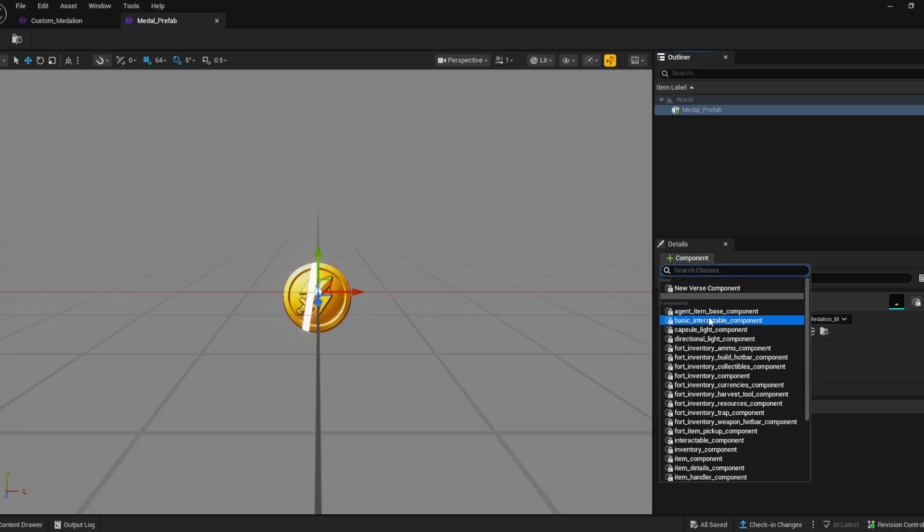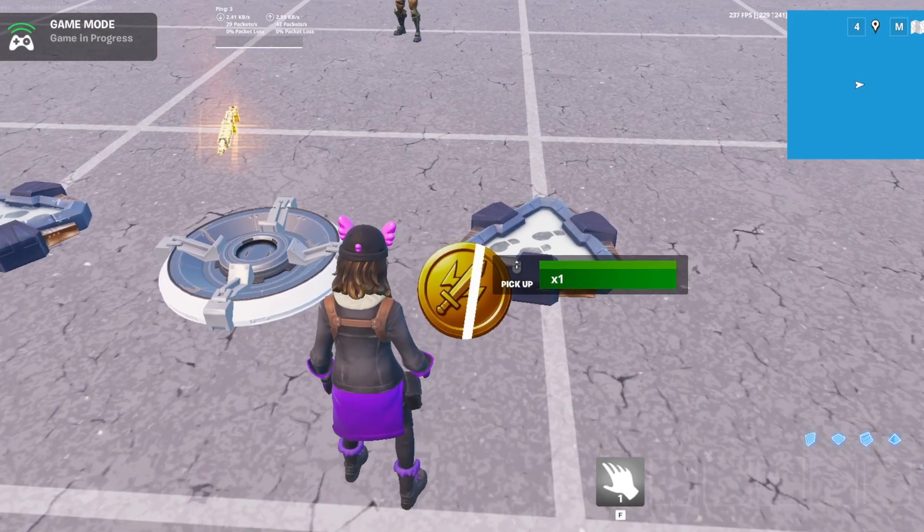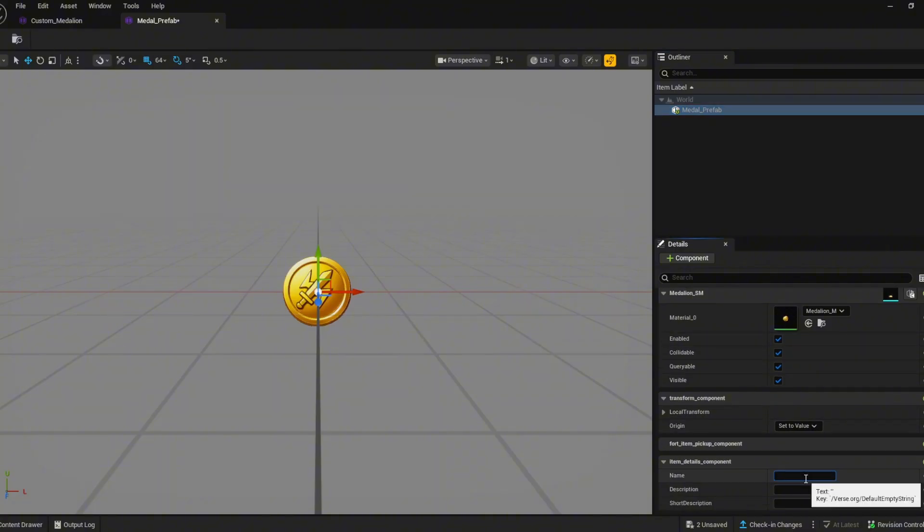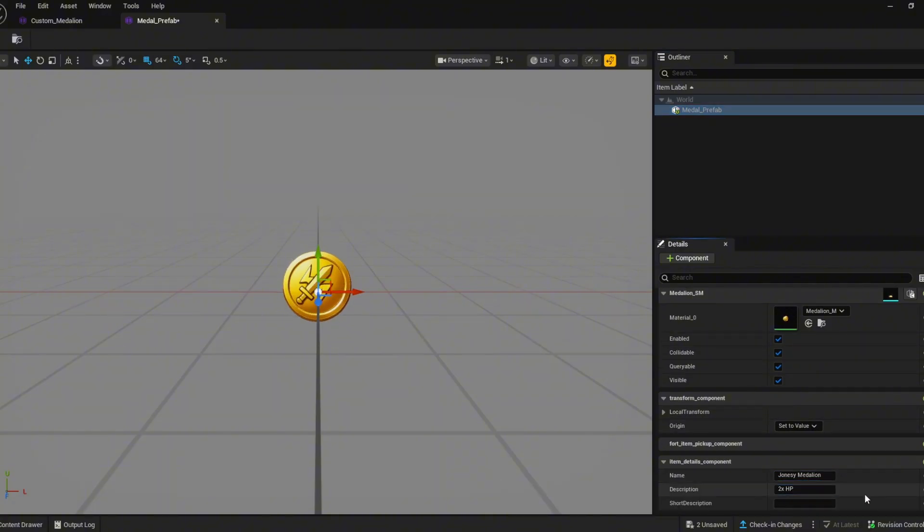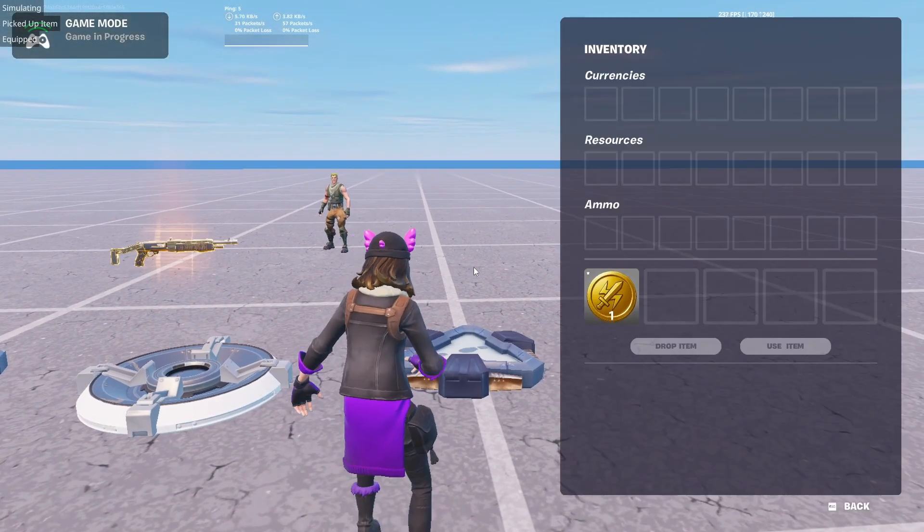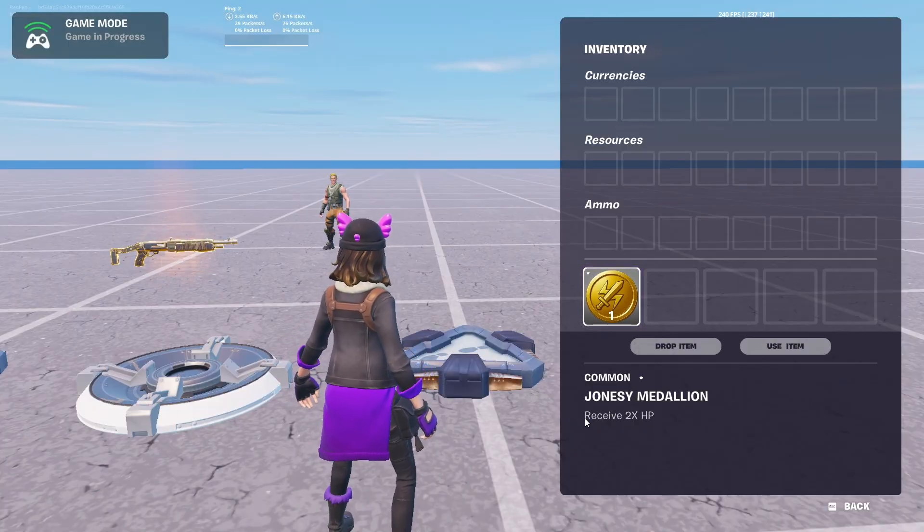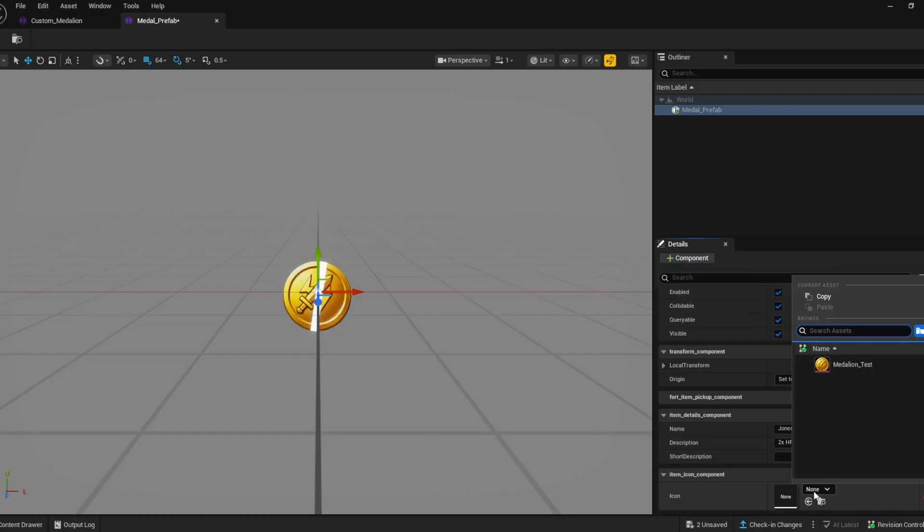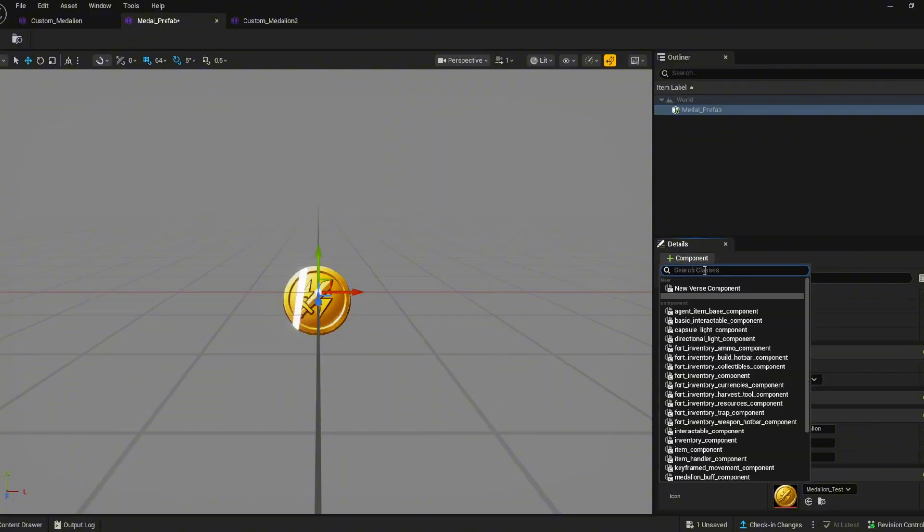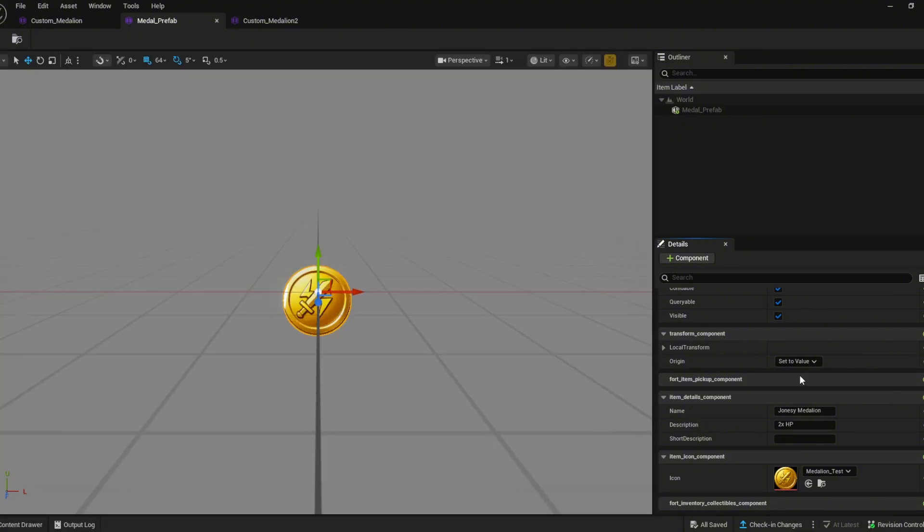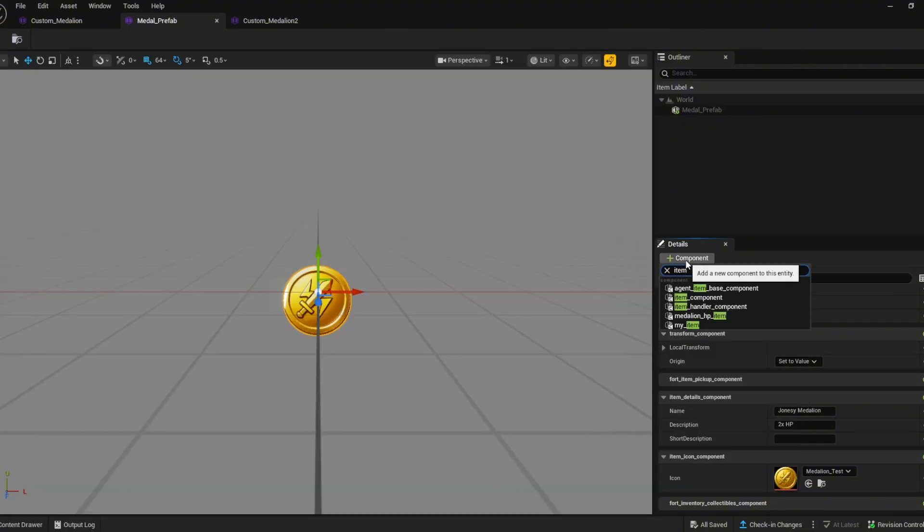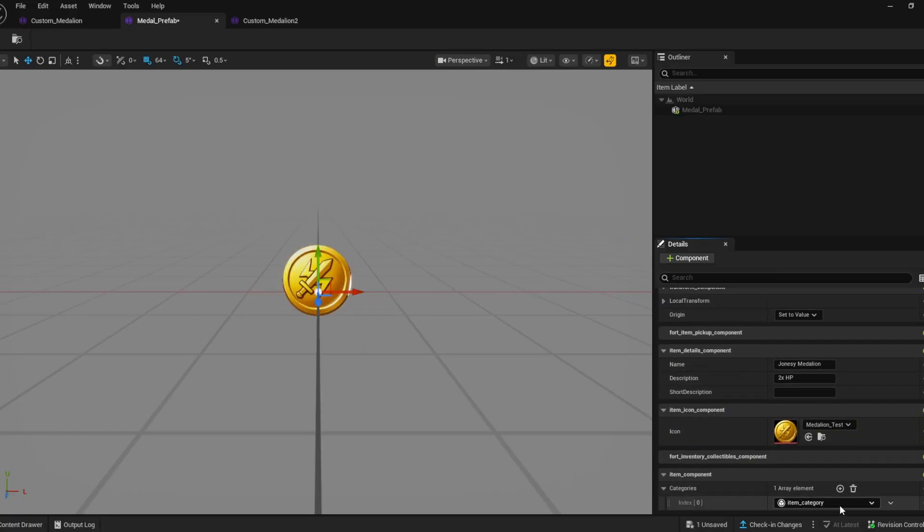Next we give it the fort item pickup component to be able to pick up our entity. Then we add the item details component. This is the name you see when you pick up the item and the description when you click the item in an inventory. Now we need to give it an icon with the item icon component. Next specify which inventory slot we want to put this item in. As of recording this component is broken and items only go in the fort inventory weapon hotbar. Finally we need to tell the entity it is an item with the item component. Add an element to the array and you're done with the setup.